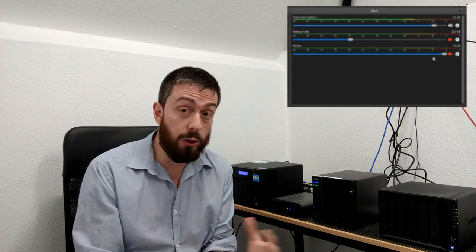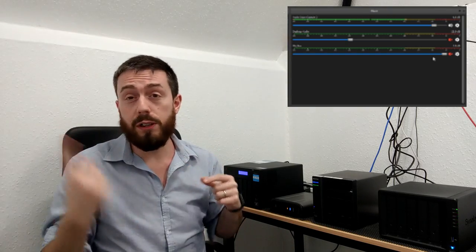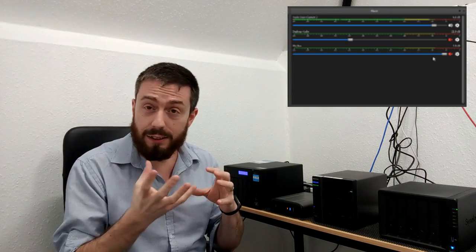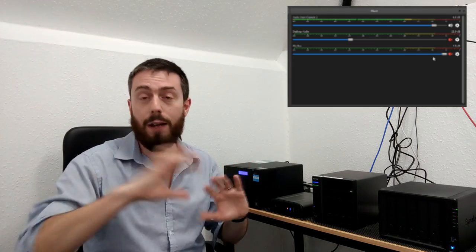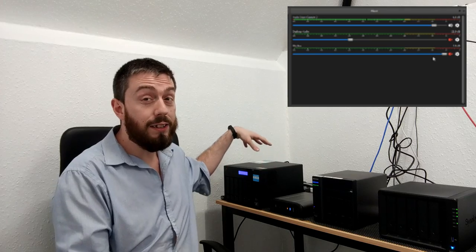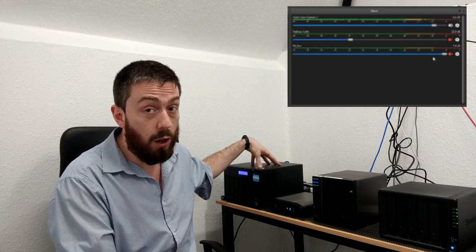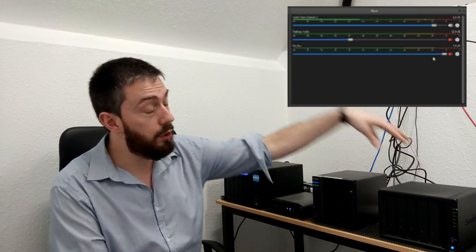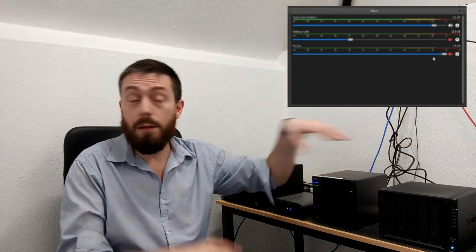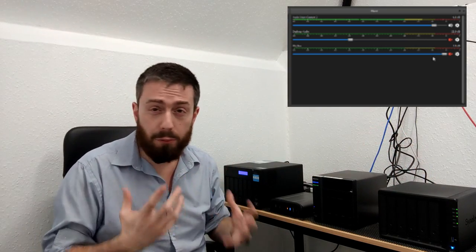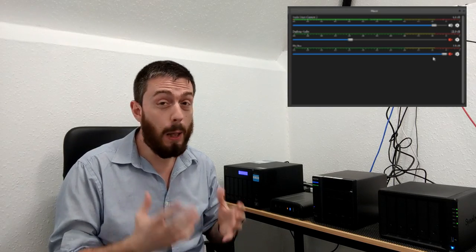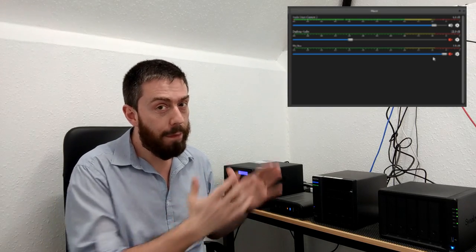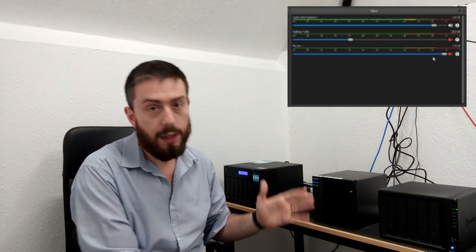But the QNAP here is using standard class hard drives. The Synology is using pro series drives, enterprise quality. They're made for much higher pressure work and for longer warranties, but they make more noise.